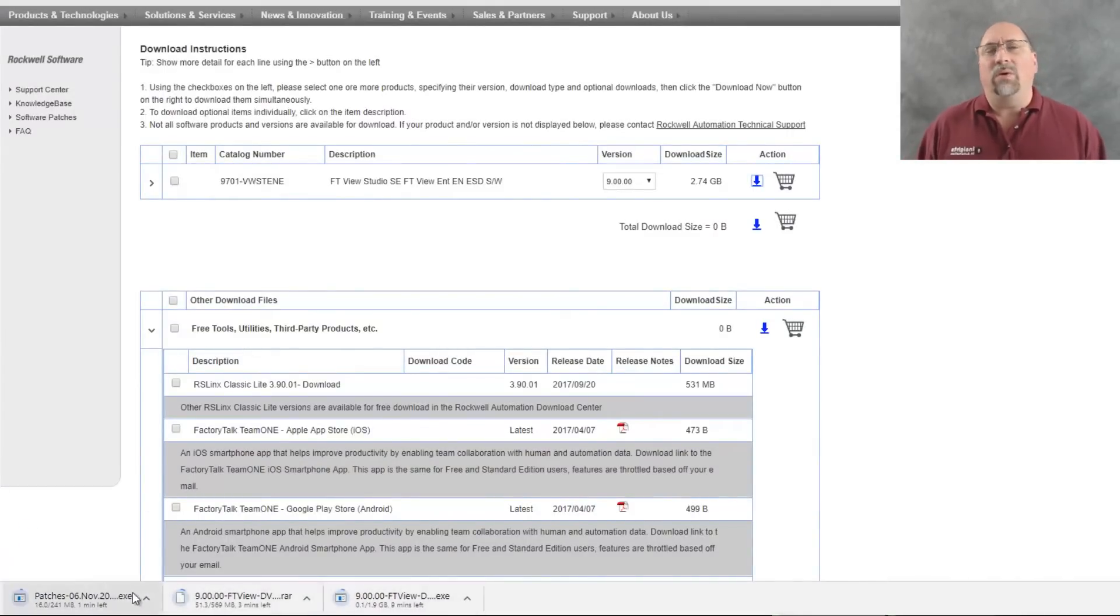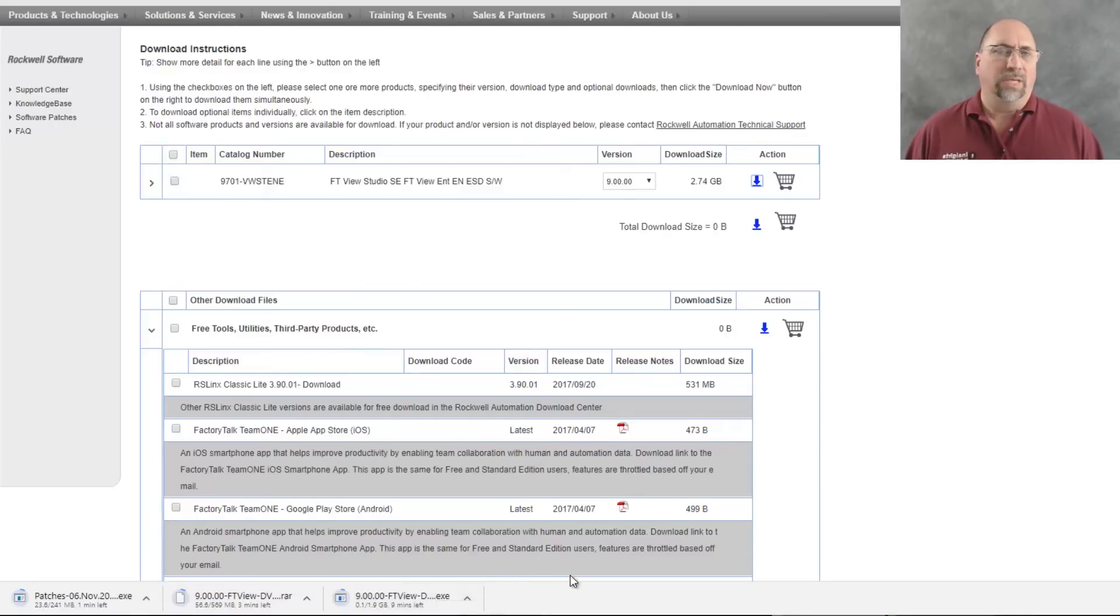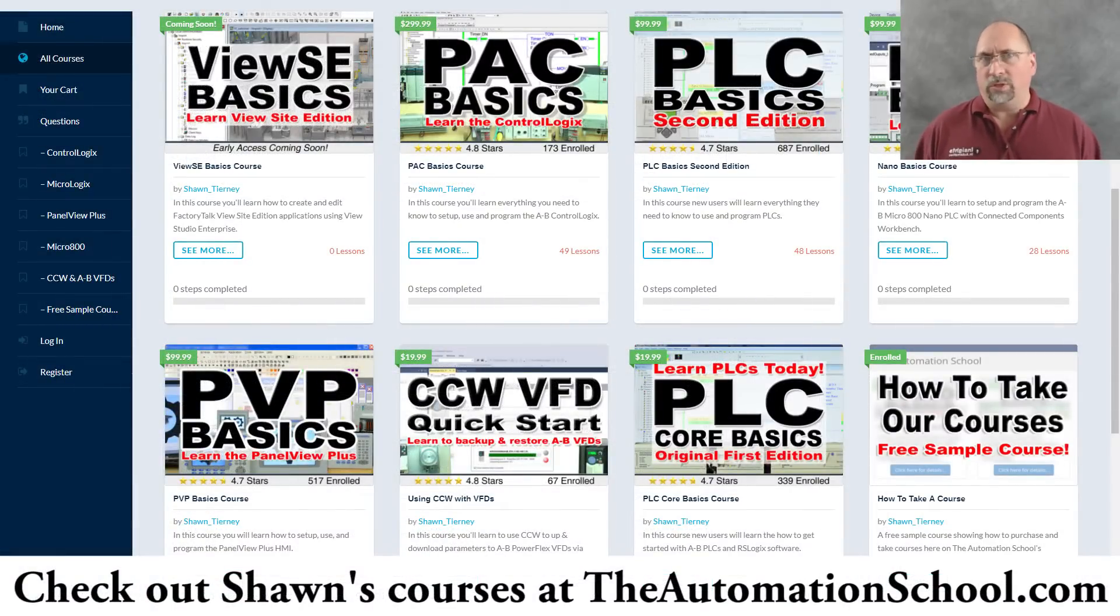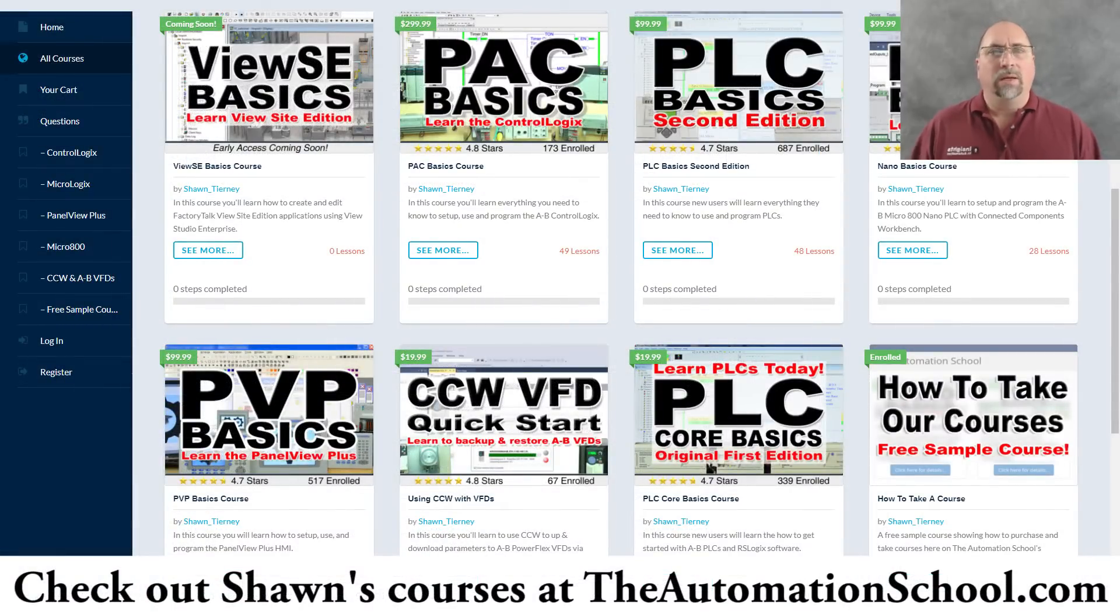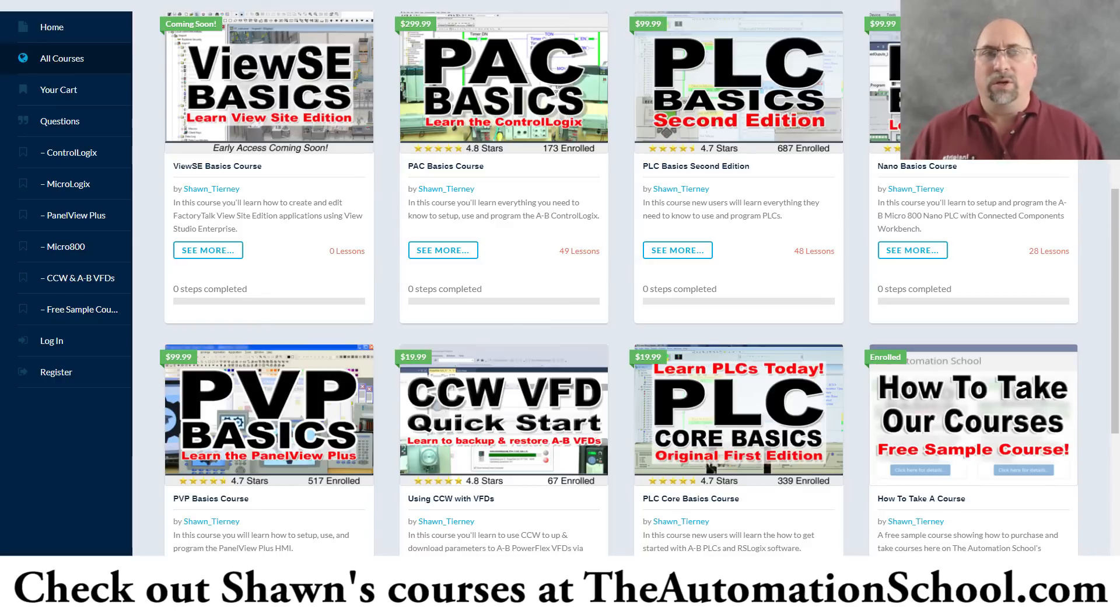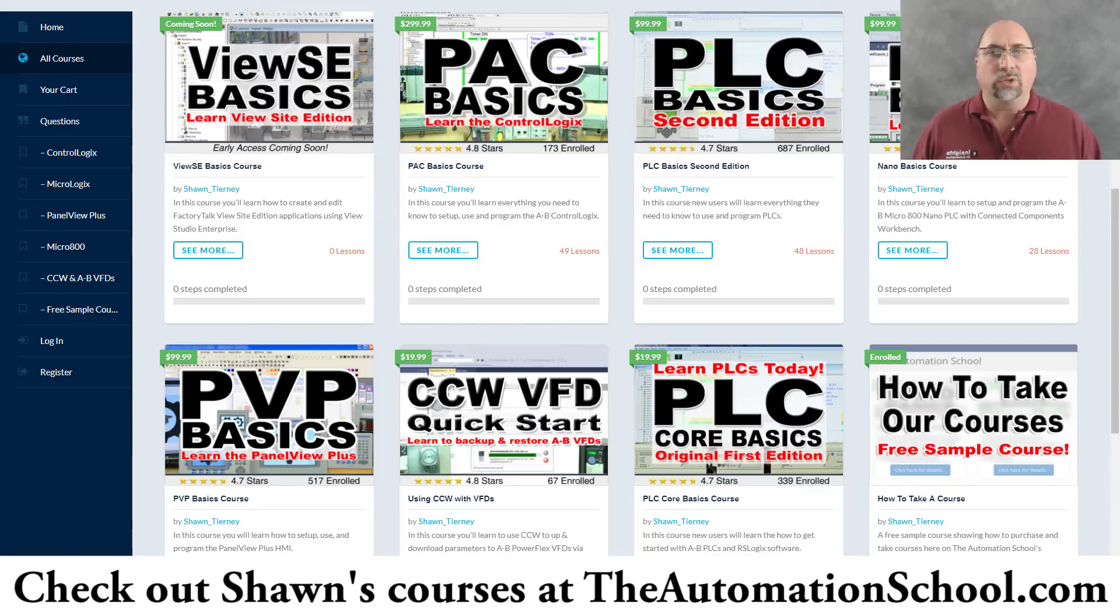But that is how easy it is to download your software. If you have your box or your email that you got after you ordered the software, all you need is your serial number and your product key. And, of course, you have to log into Rockwell's website. But you can just create a free user account to do that. And you can download your software.